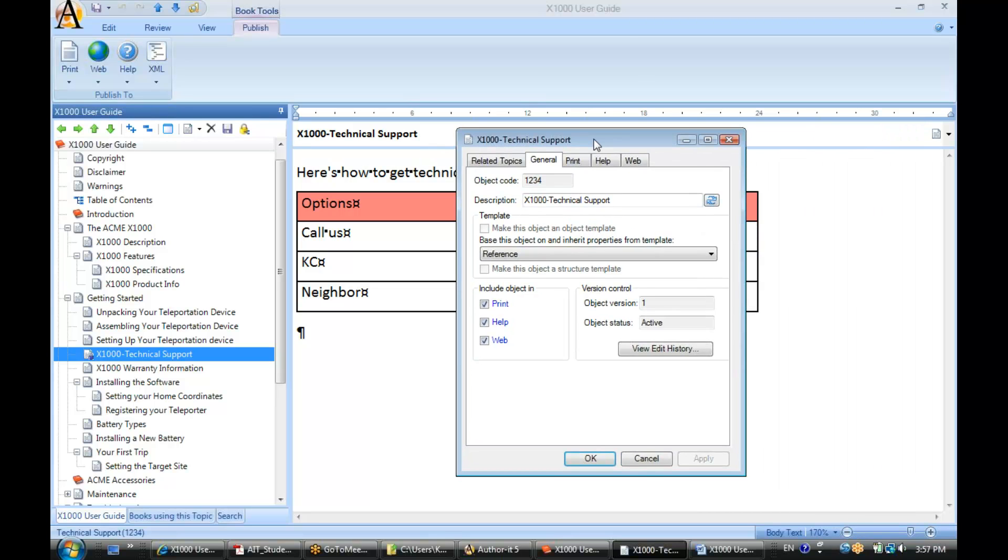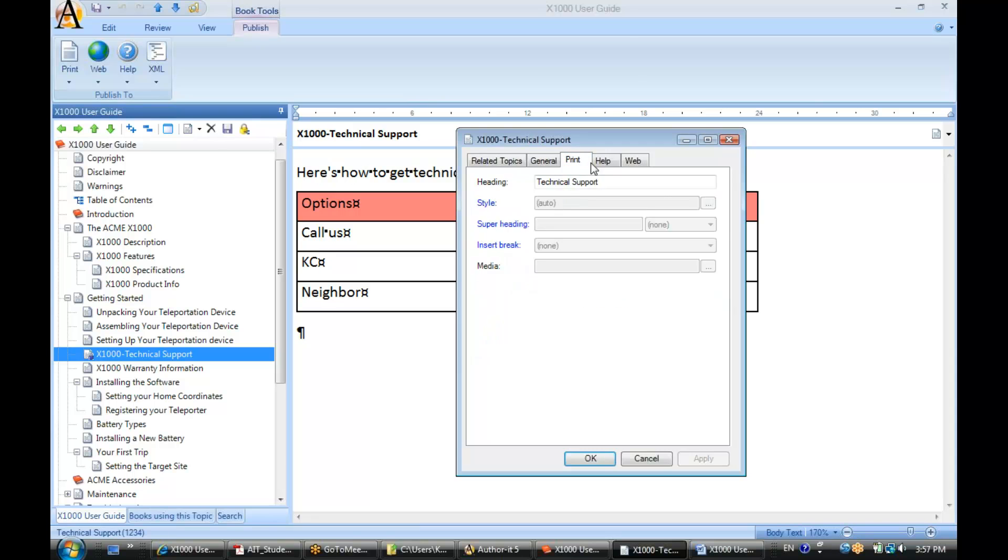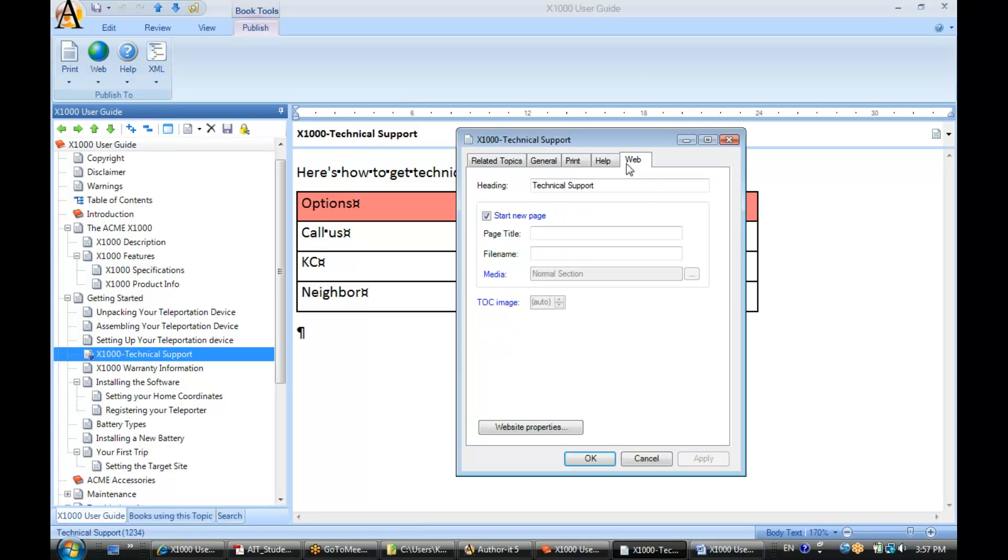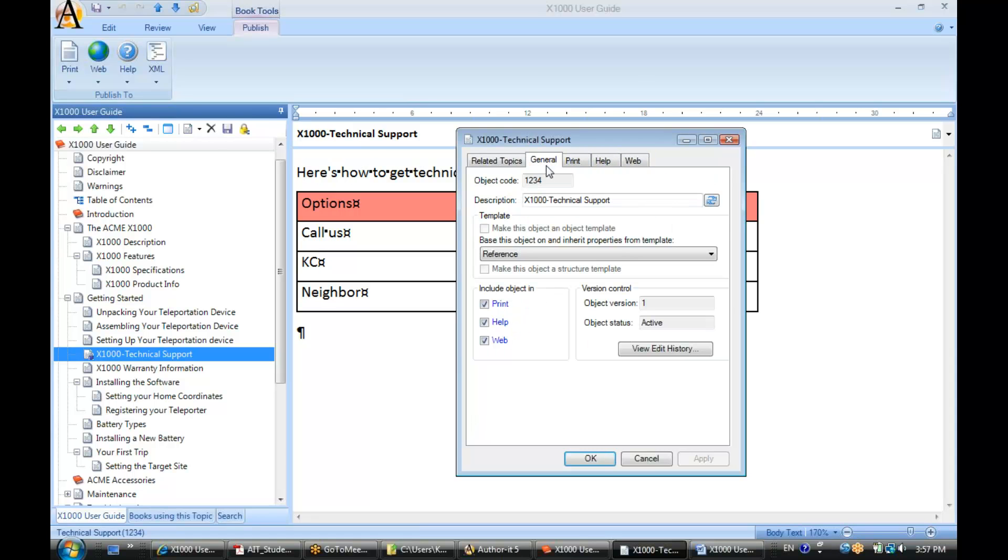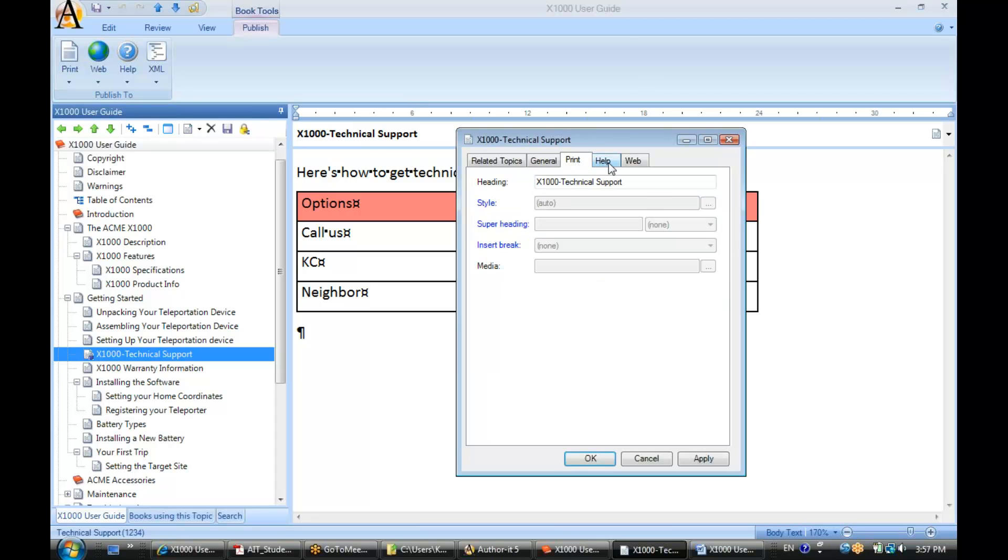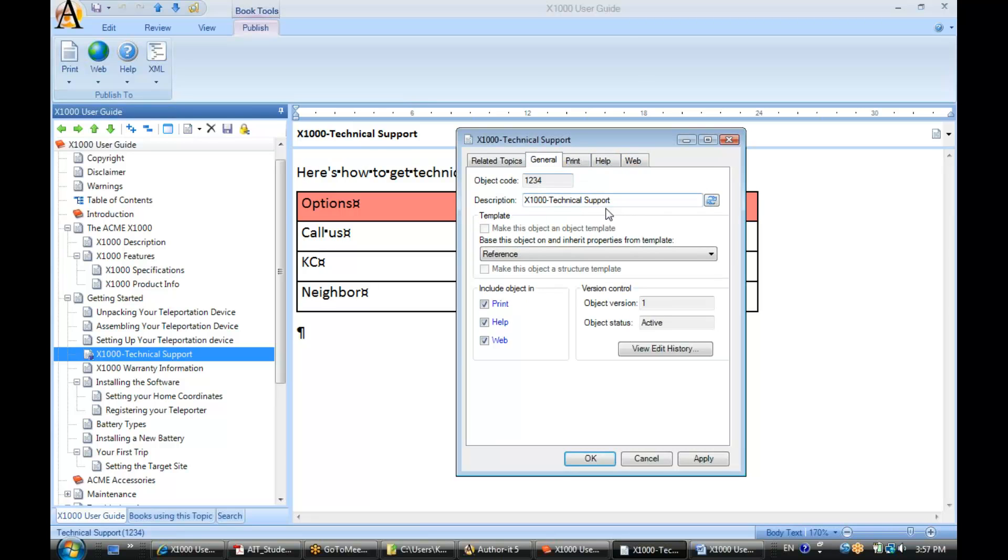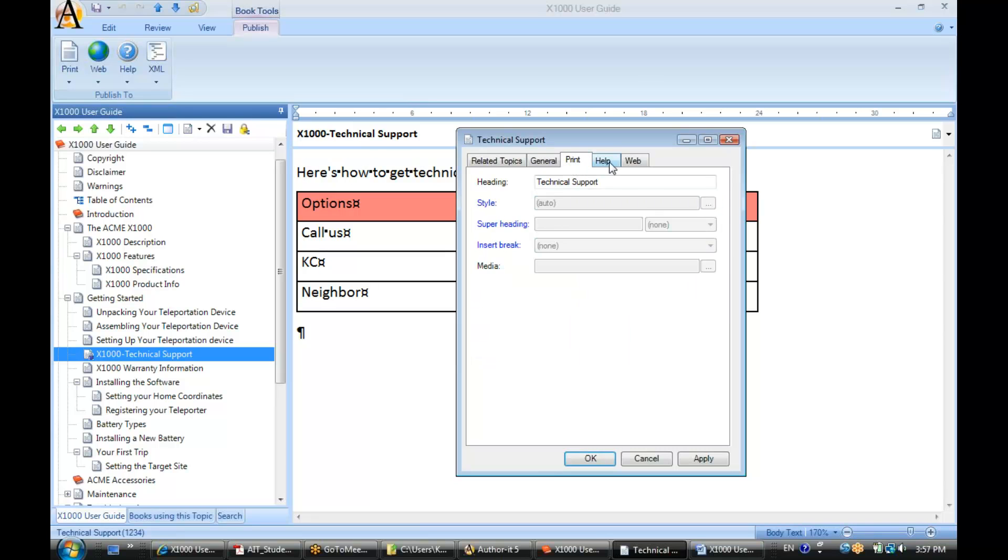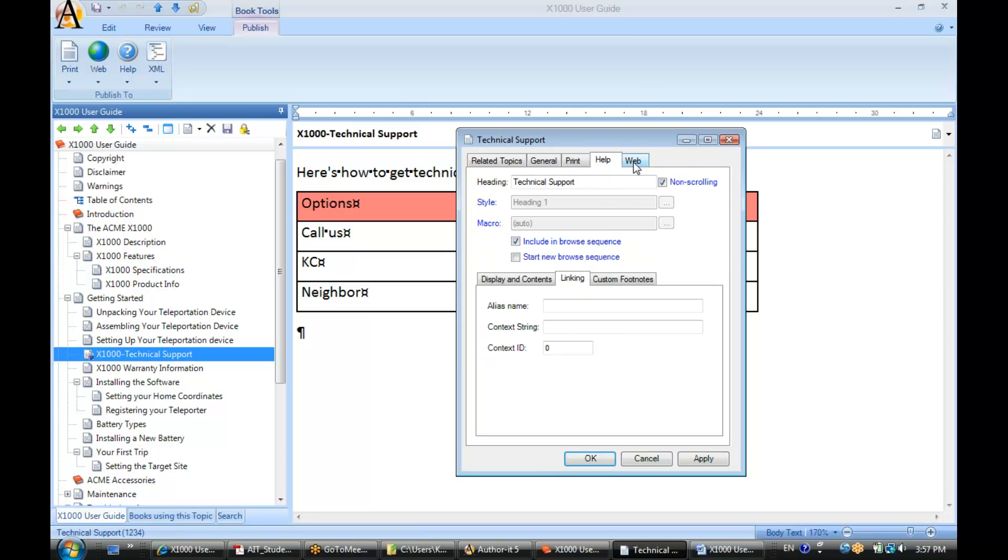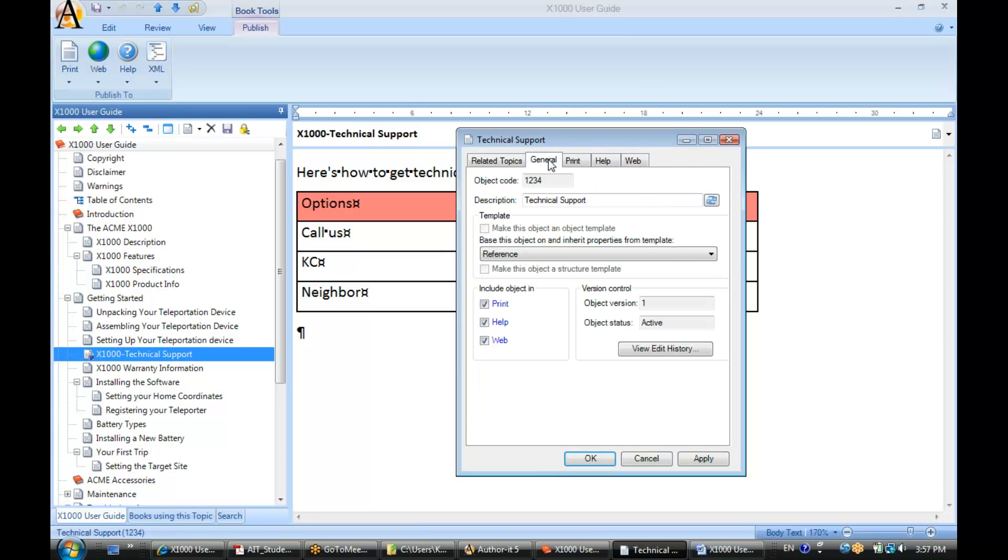Now let's say I change my mind. I do want this description to also be my heading. Well, a very easy way to do that, click this little synchronize button right here. If I hit synchronize, now go to my print help and web tab. I've now synchronized all those headings. It's a very quick and easy way to synchronize your description with your other heading fields.